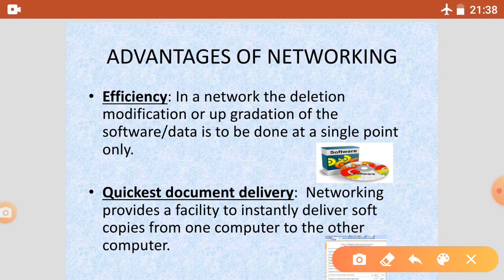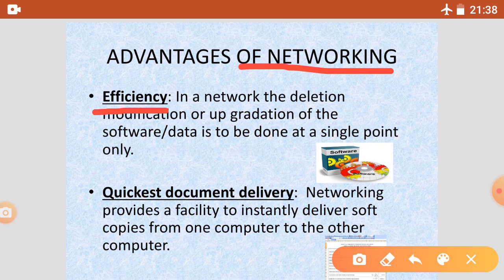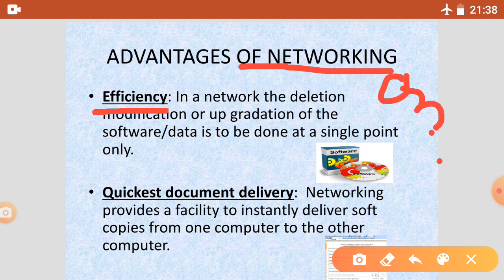Our first advantage is efficiency. Networking increases our efficiency. Because every computer is in a network, so if we update or delete anything on one computer, it automatically changes on all computers.